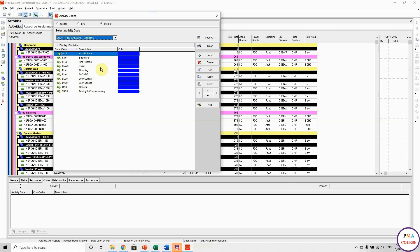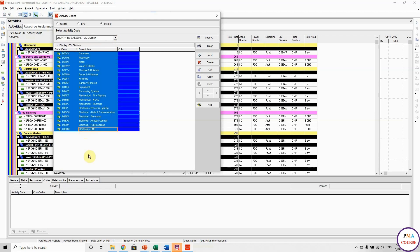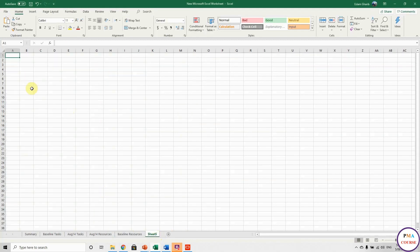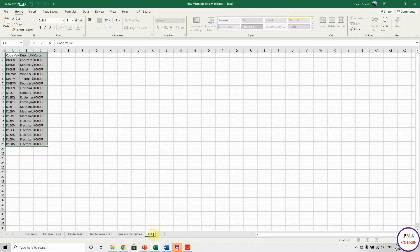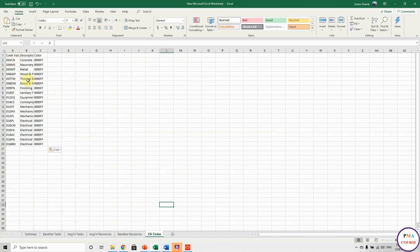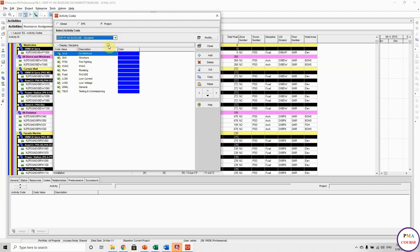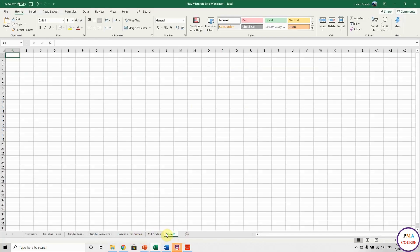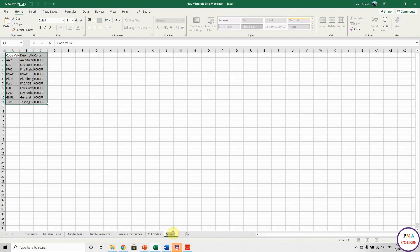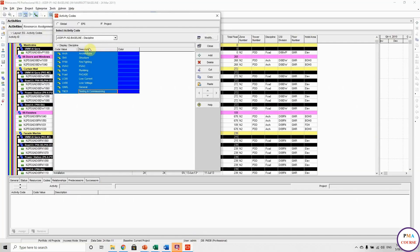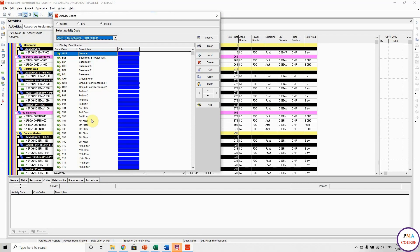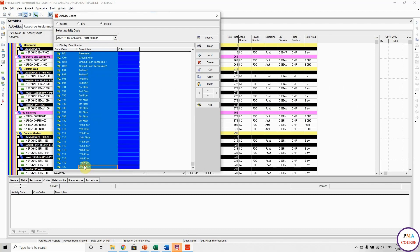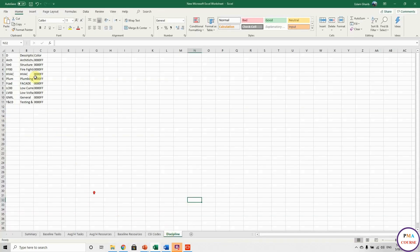I call it 'activity code dictionary'. In order to link between the activity table and the code description, I will create something called a dictionary. So I will copy-paste here, then go to our Excel sheet and paste it. Remember you have to rename everything. This one I call 'CSI code'. I will do it again for the second one — discipline. Take everything, copy-paste, go to open new tab, paste it here, and rename it 'discipline'. And let's go for the next one: floor number. And so on.